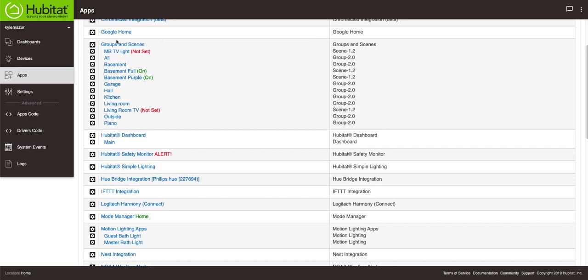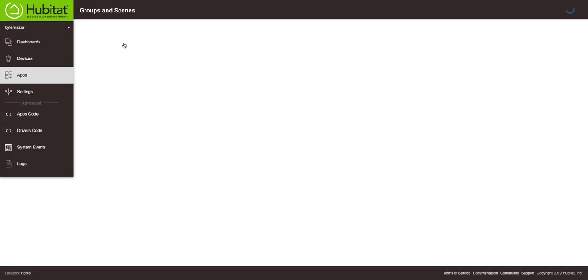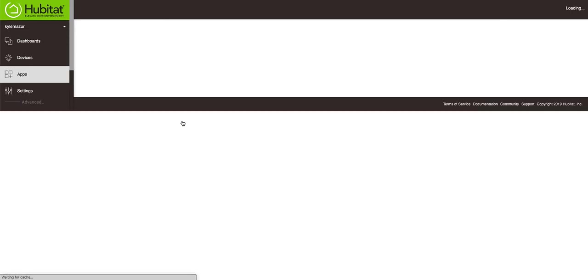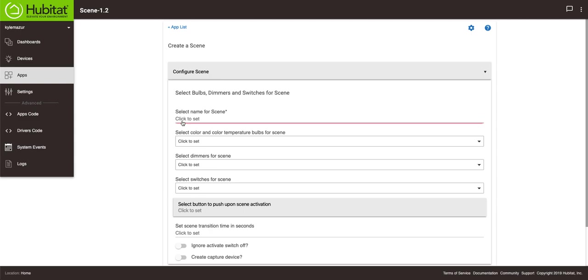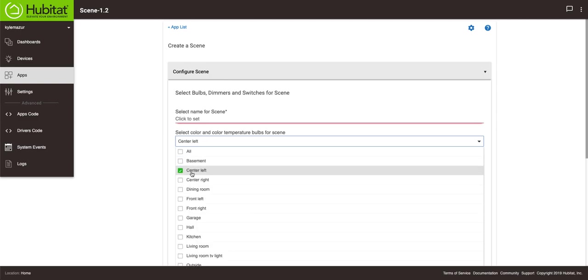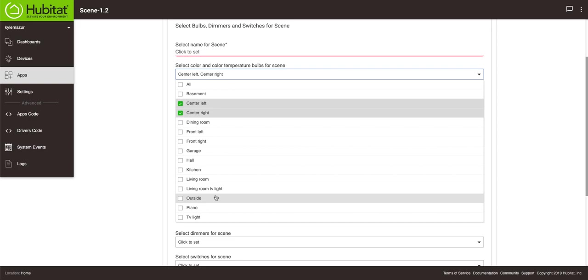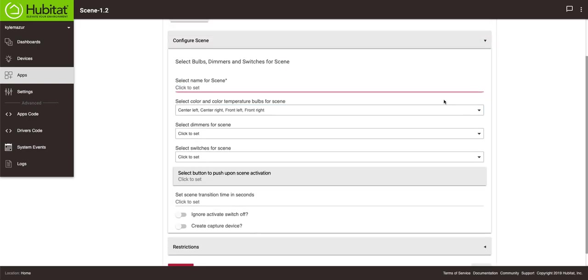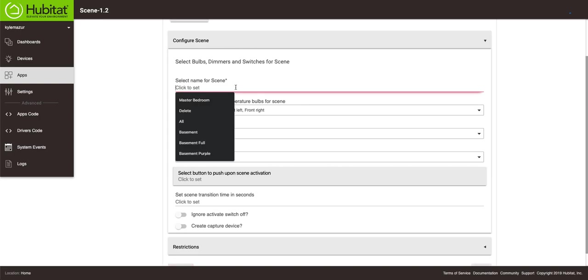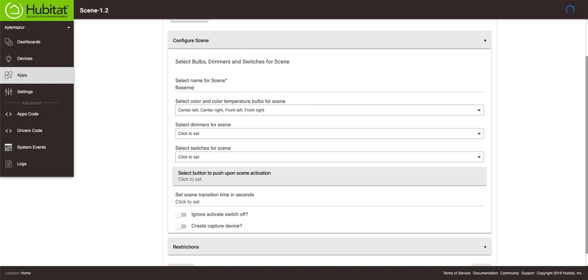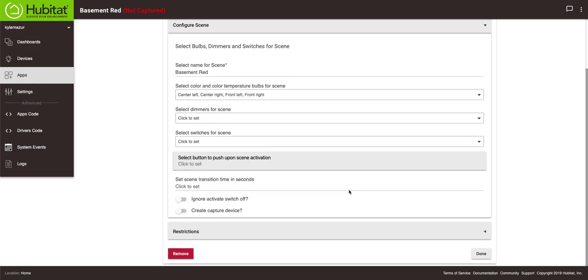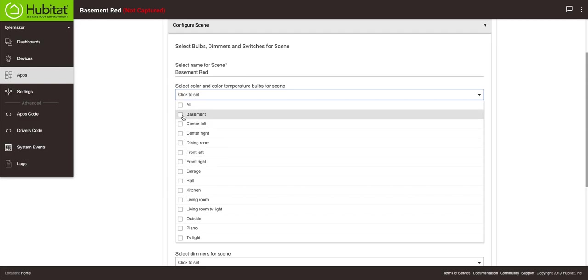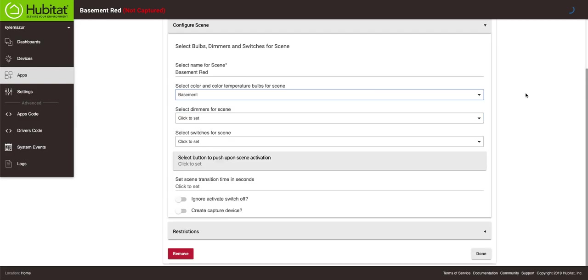To do that we're going to go to groups and scenes and we're going to create a new scene. There's a couple ways you could do it. You can actually go in here and you can select color and color temperature for bulbs. In this case we'll do center left, center right, and front left, front right, and I'll give it a name. We'll call this basement red.